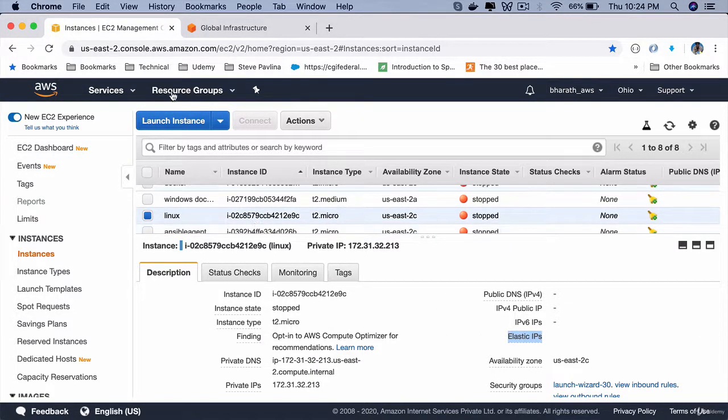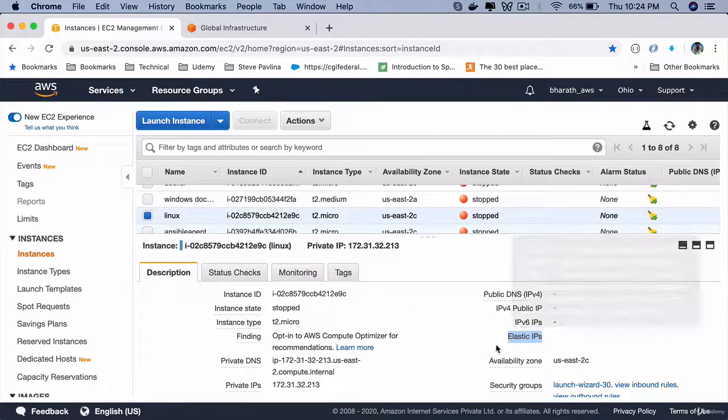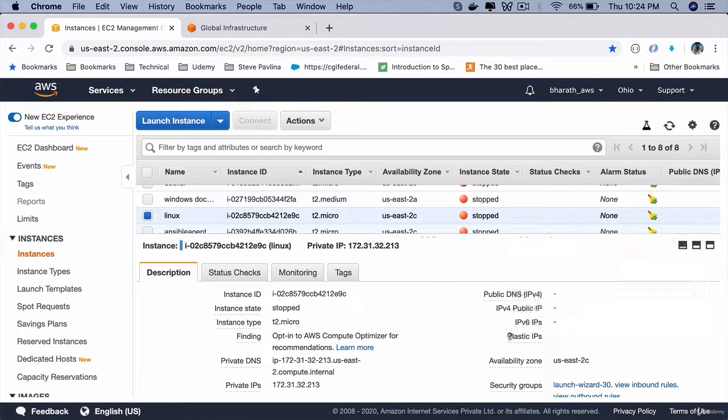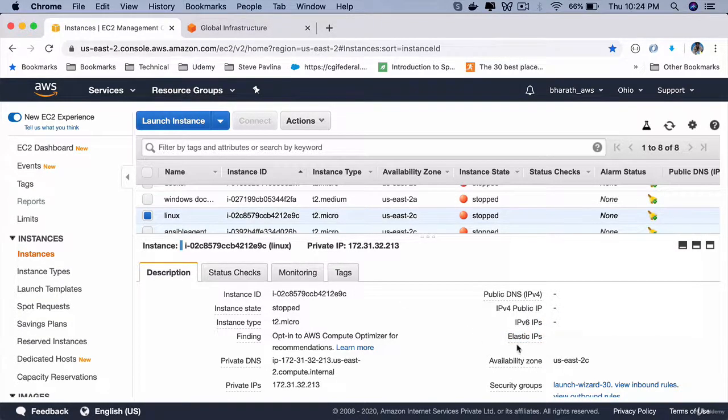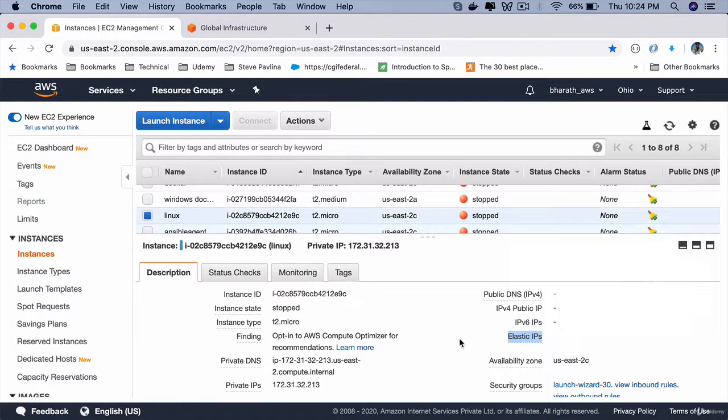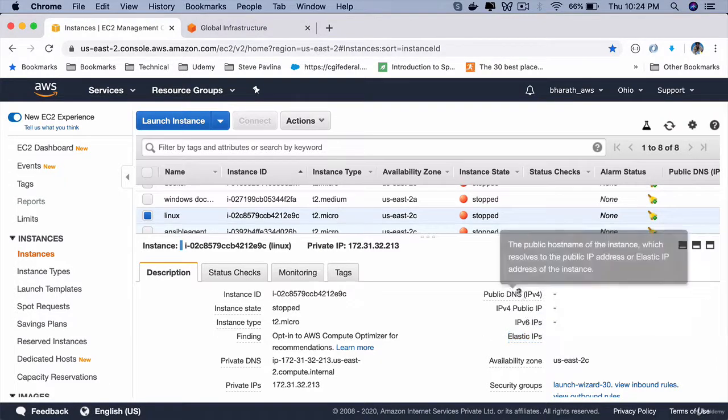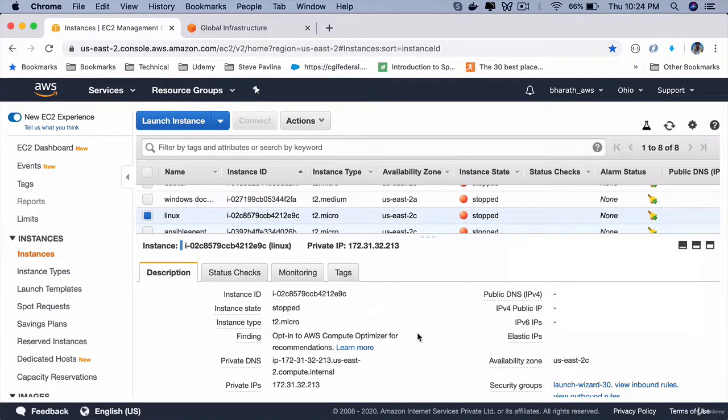Just to learn AWS and use EC2 instances, you don't have to use an elastic IP. But in real-time environments, all the instances will have an elastic IP or a static IP address.